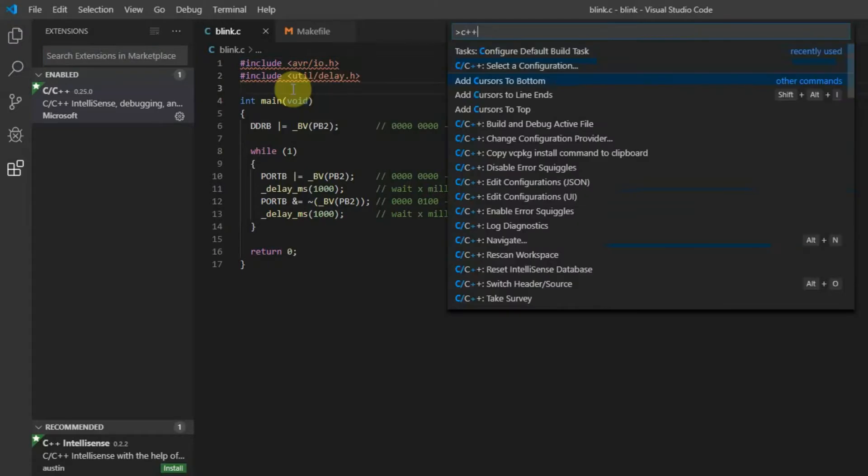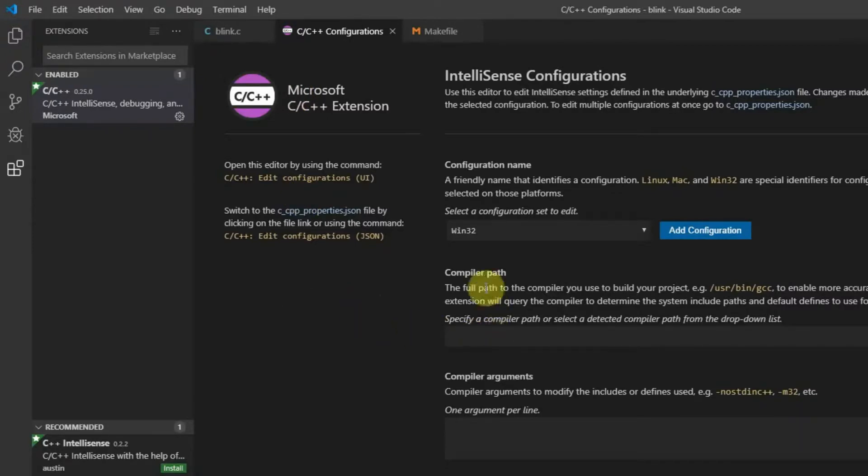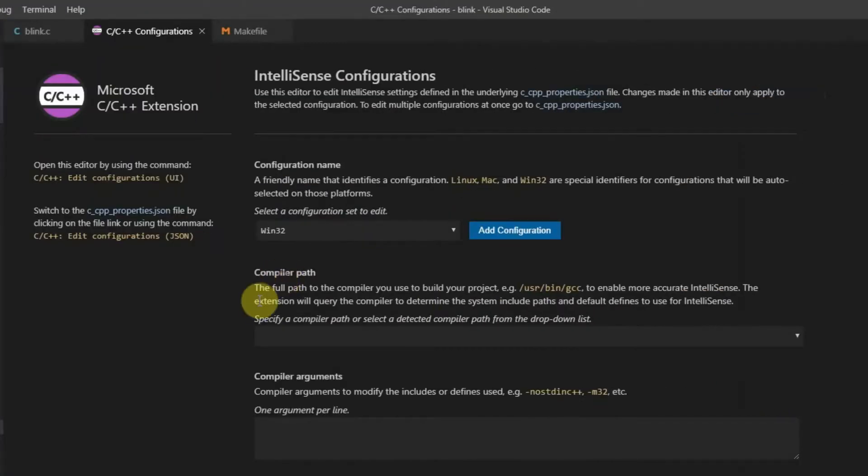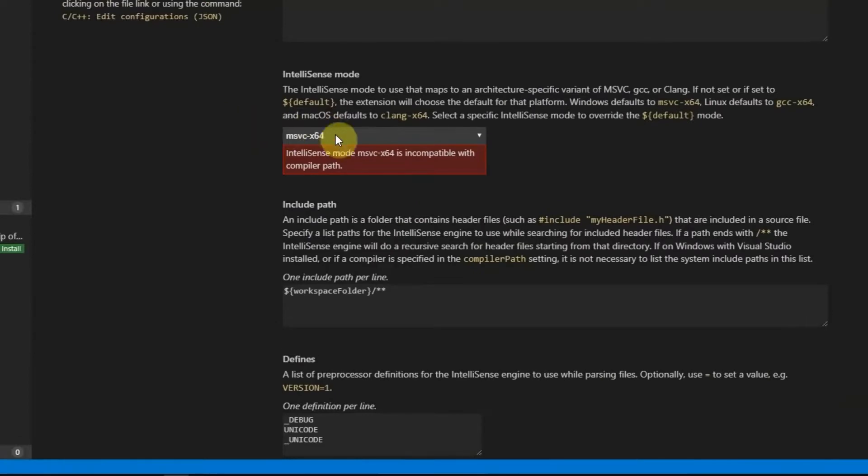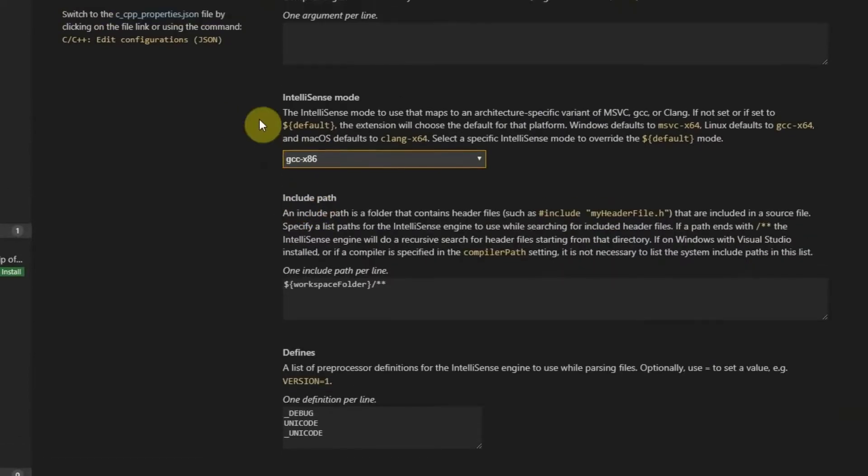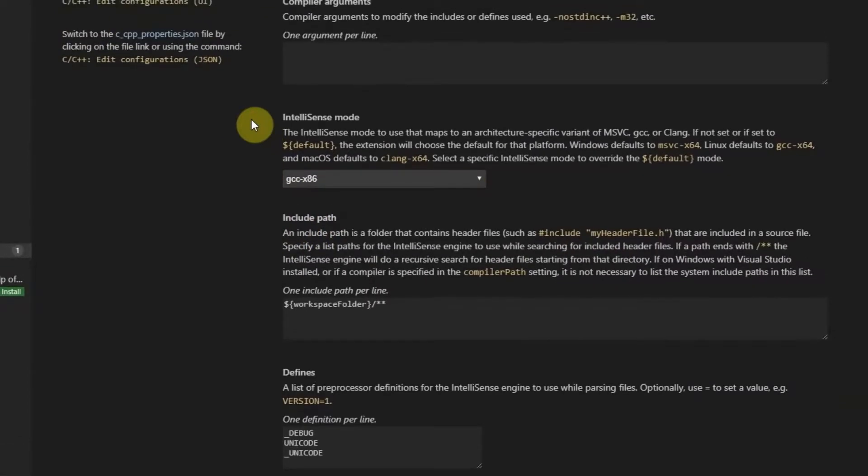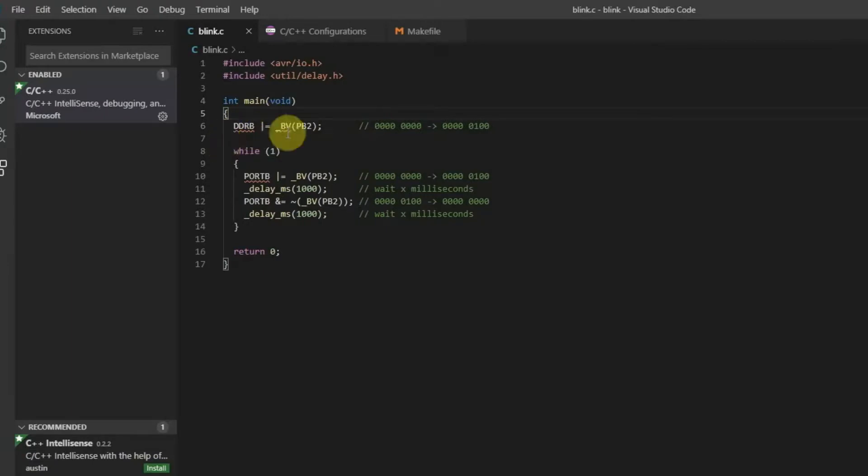Just press F1, search for C++ and find edit configuration. In the edit configuration just find compiler path and you have to put it there, the directory where AVR GCC compiler is located. I have to use double quotes because of empty spaces in the path. I have to also change IntelliSense mode which is GCC X86. And let's return back to the source code. As you can see header files are recognized now.